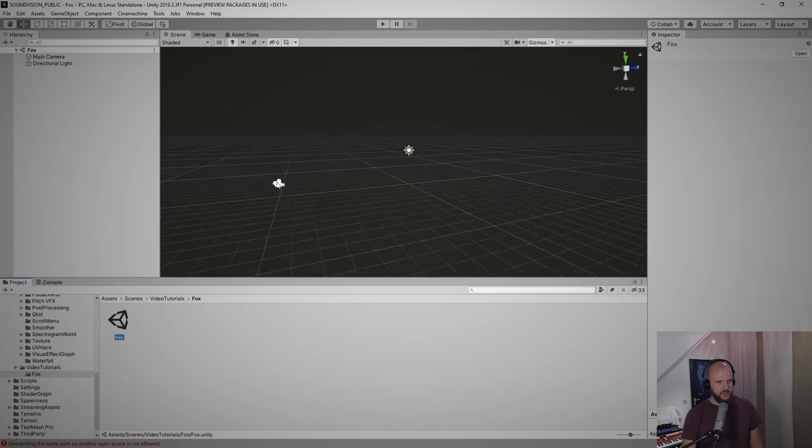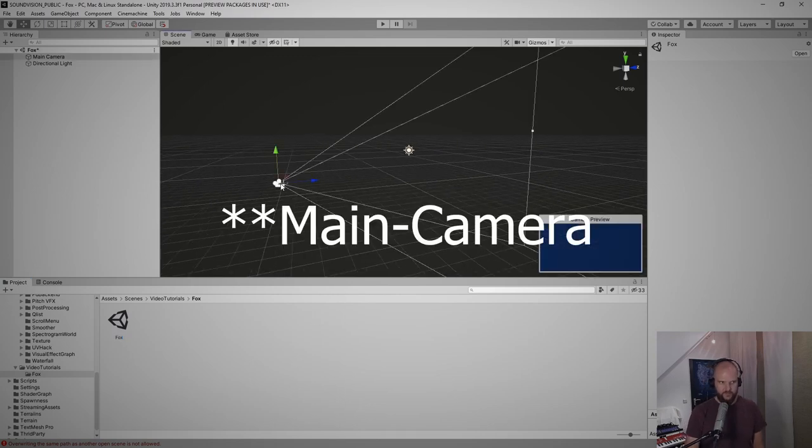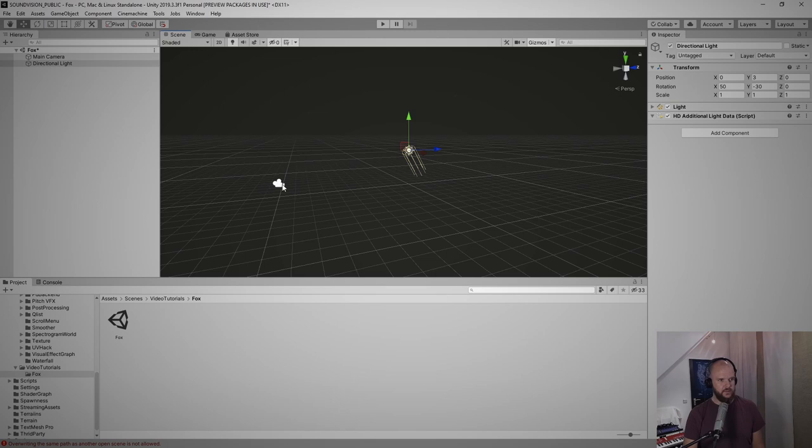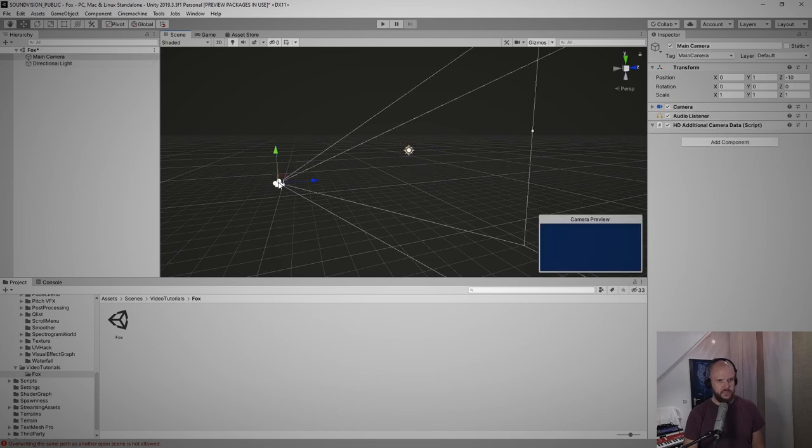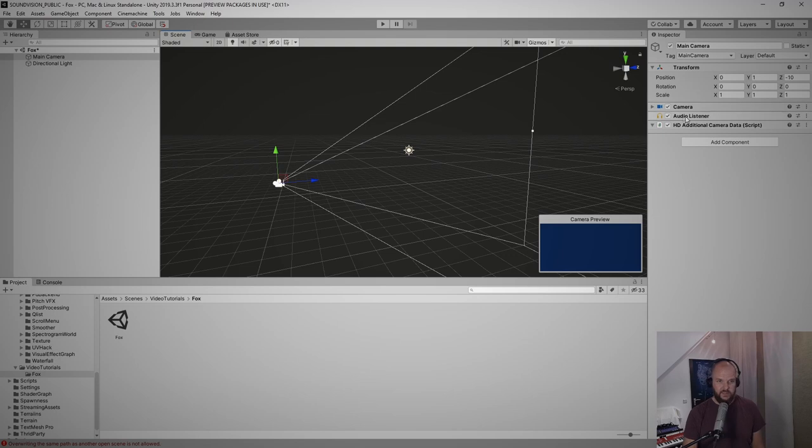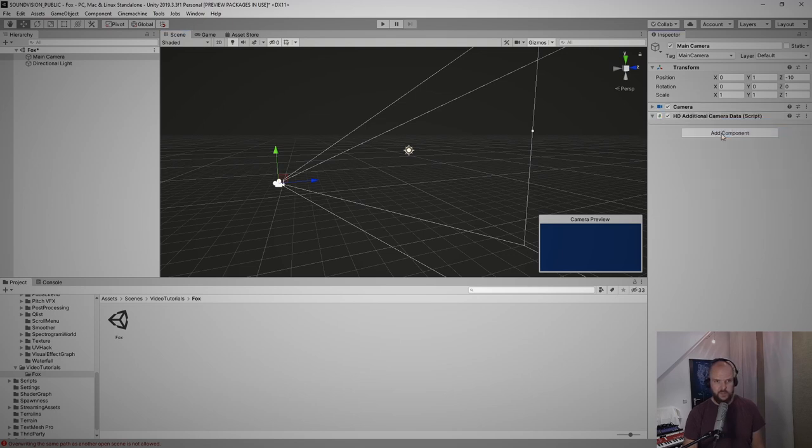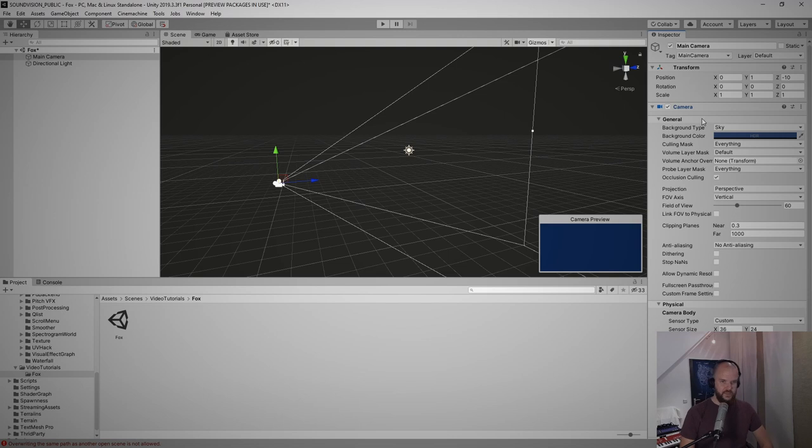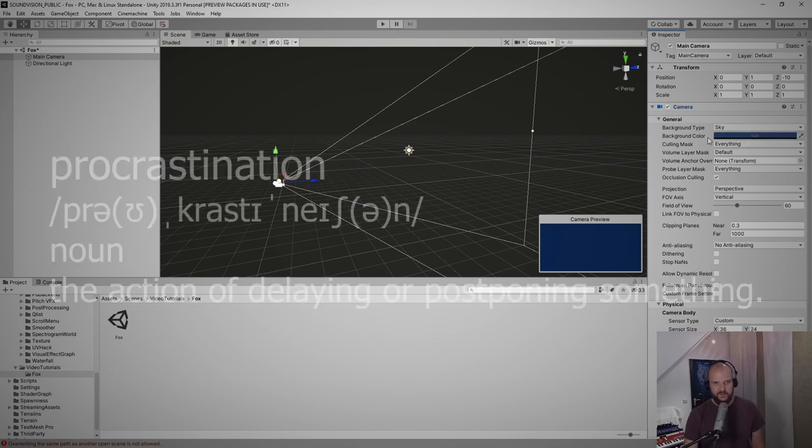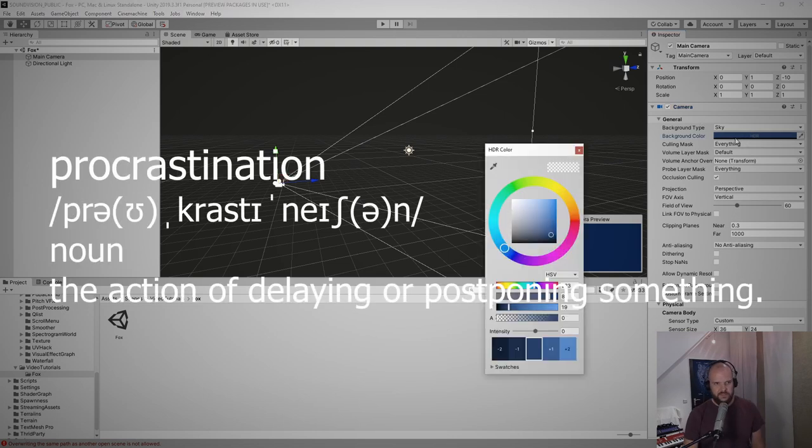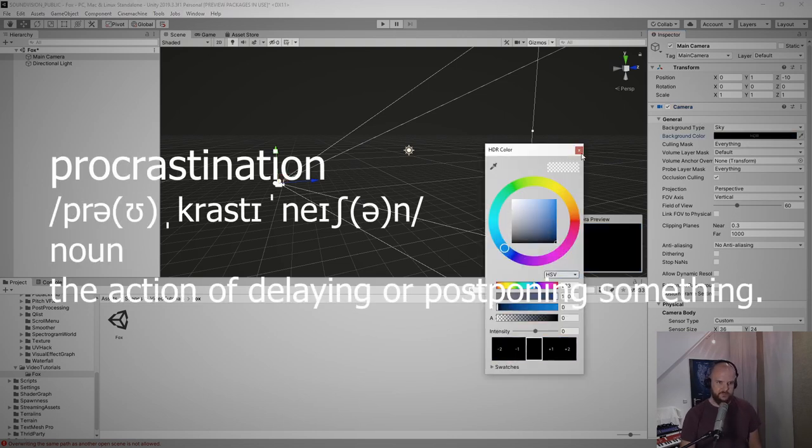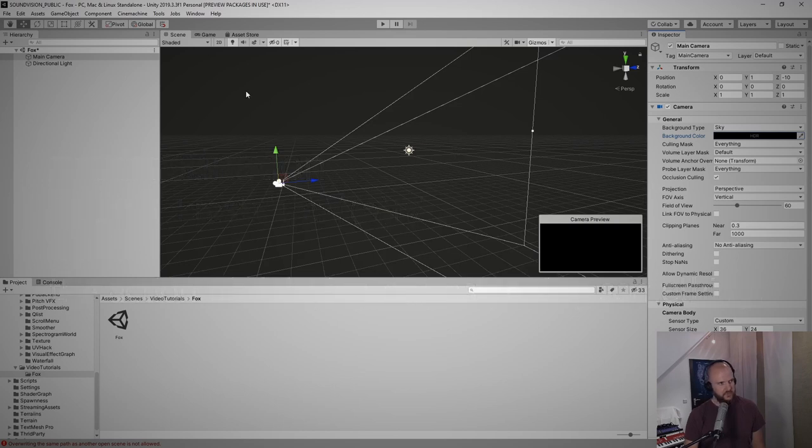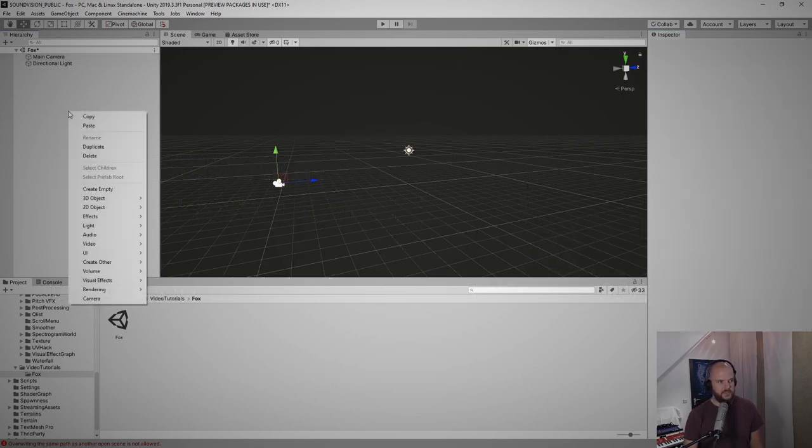Unity will always add a camera and a first light source to your scene. The first things that I like to do when creating a new scene is go to the camera, select the camera, right-click on this Audio Listener component and remove that to save some resources and save some trouble later. The second thing I always like to do just to be creative is go to the background color settings and set it to something like black just to make the scene my own.